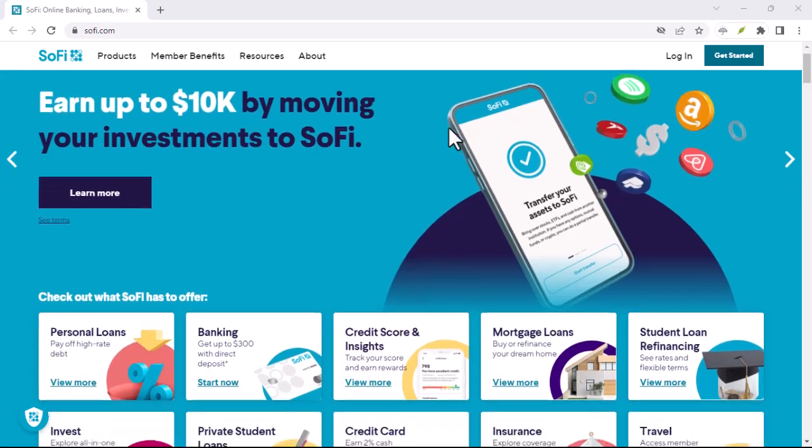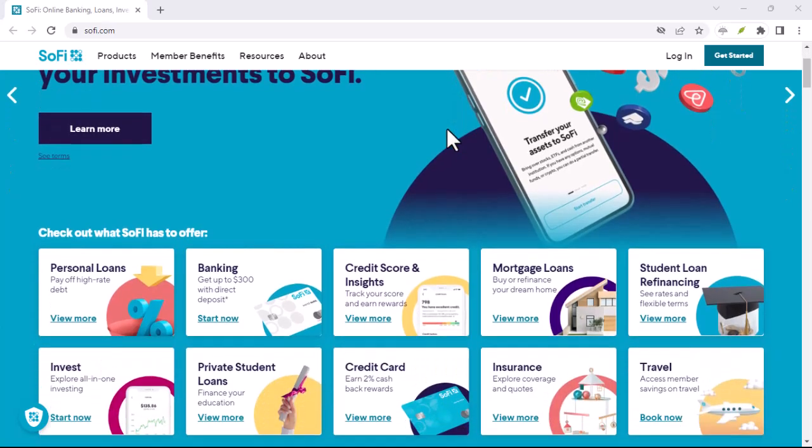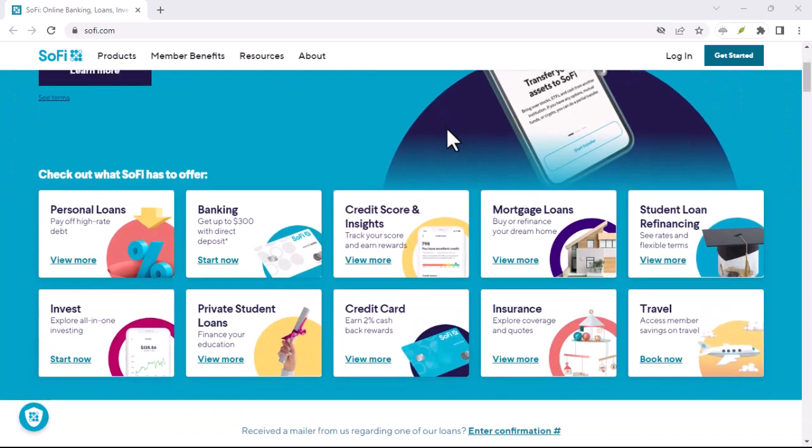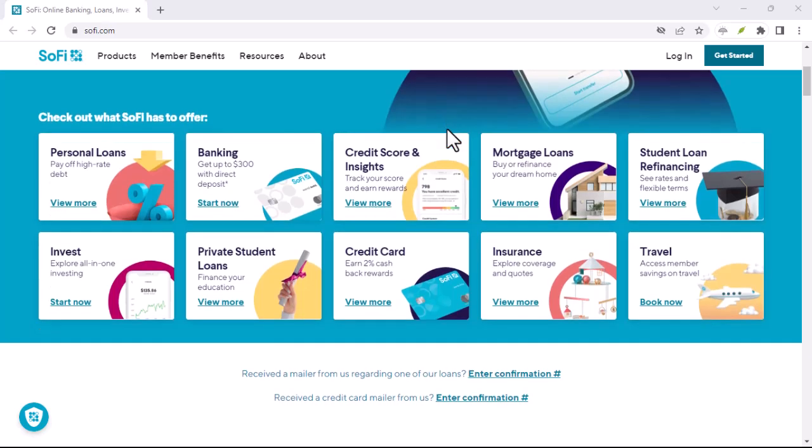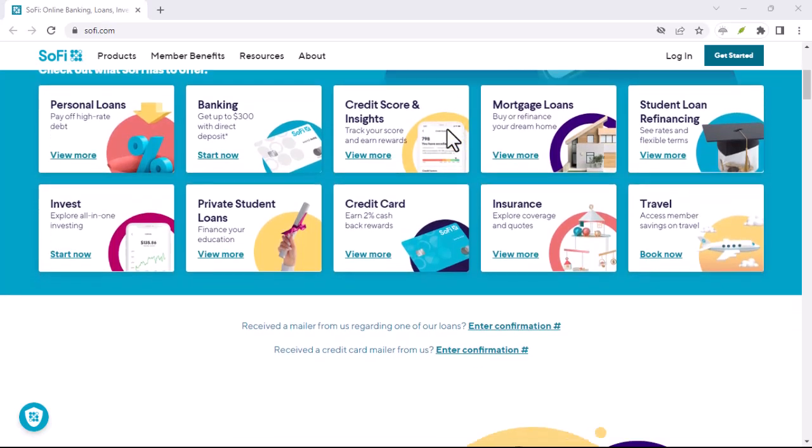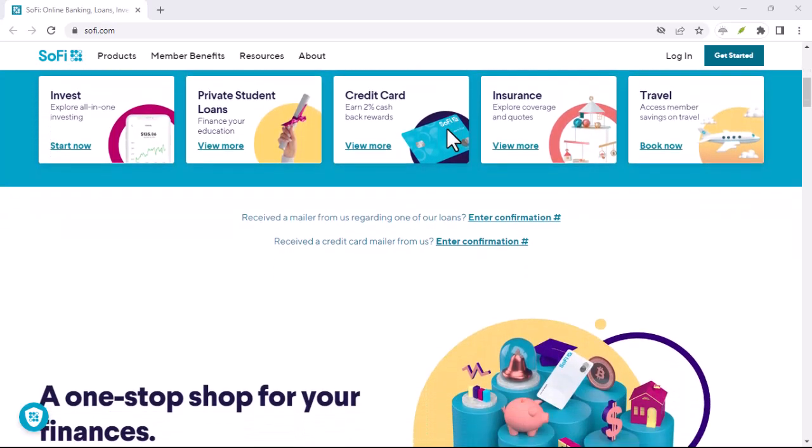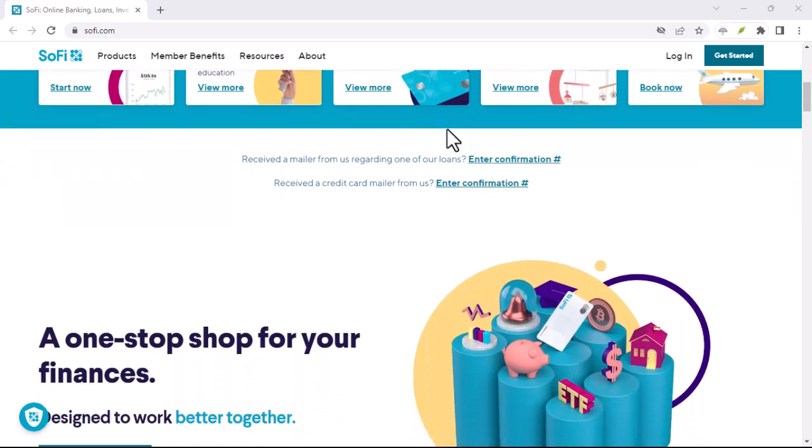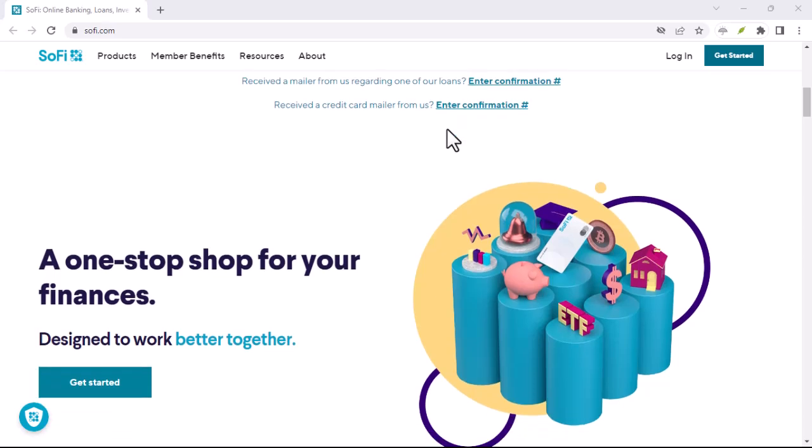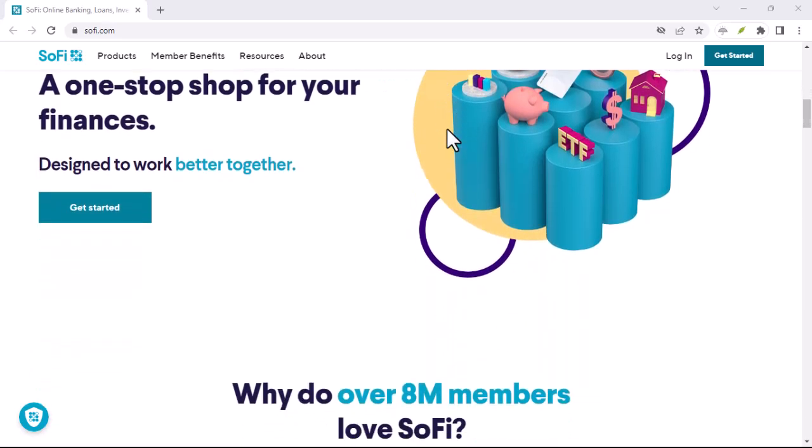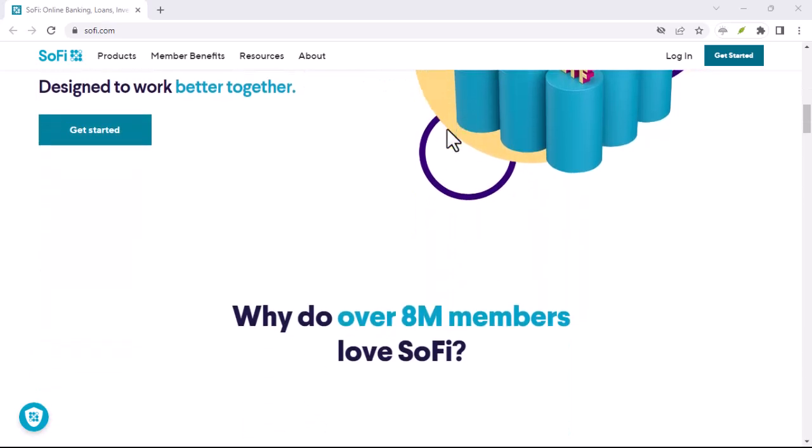Have you ever wondered if SoFi does a credit check before you can use their services? It's a question that many people have, and it's understandable. After all, your credit score is a crucial factor in determining your financial health.